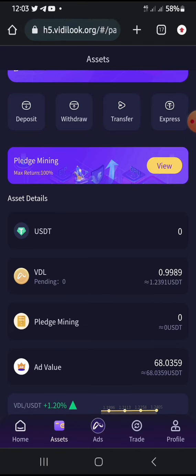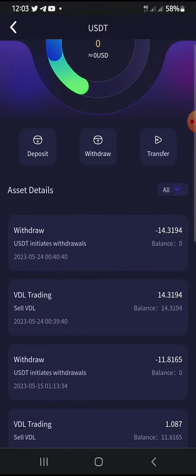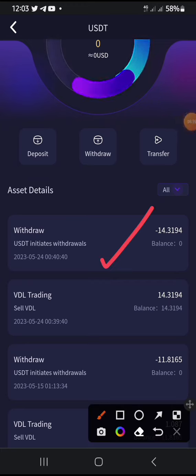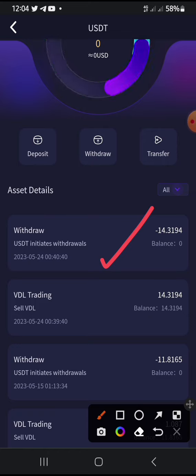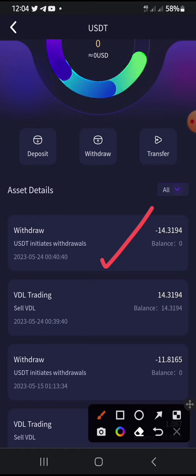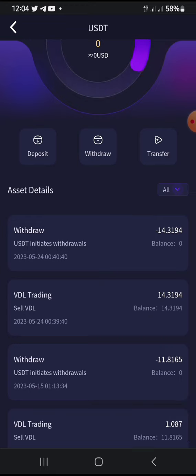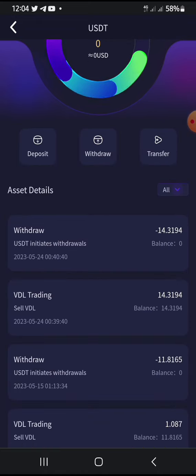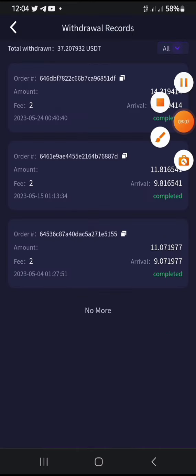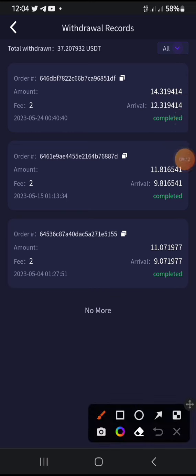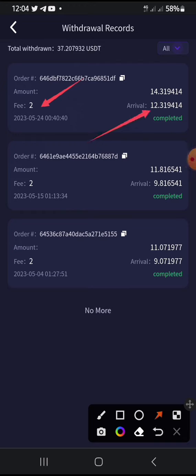Let's go to the withdrawal records. If I click on USDT you can see the last transaction. The withdrawal happened today, the 24th of this month. I withdrew 13.319 USDT. On withdrawal, they take two dollars as a fee, so going to Profile and then Withdrawal Records confirms that charge.